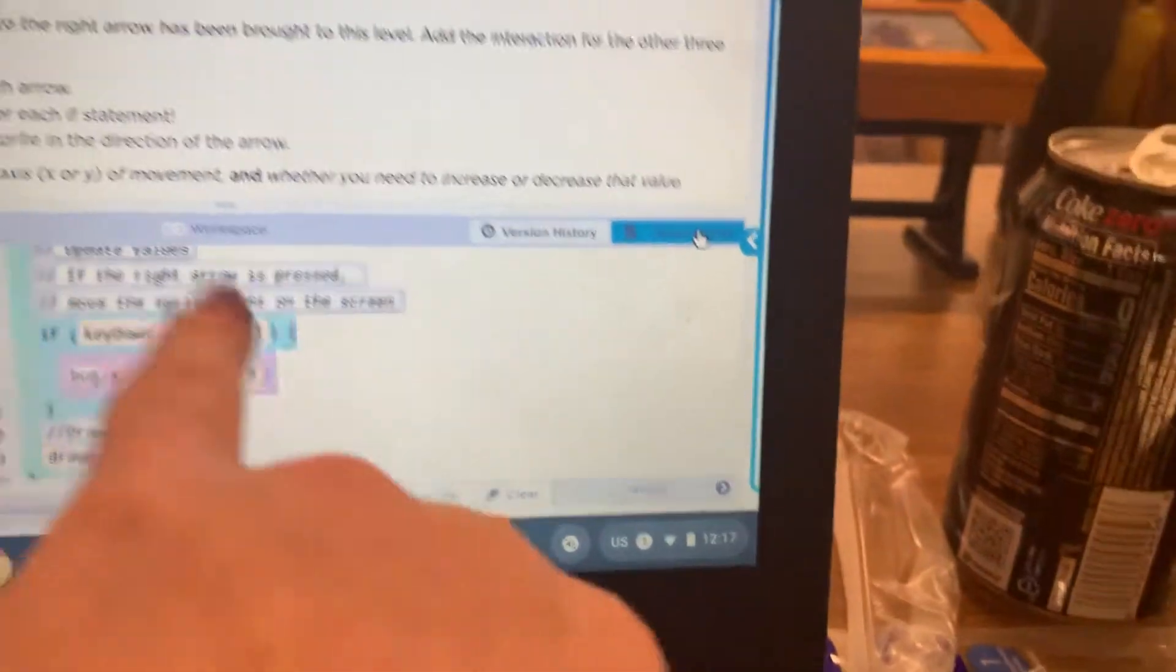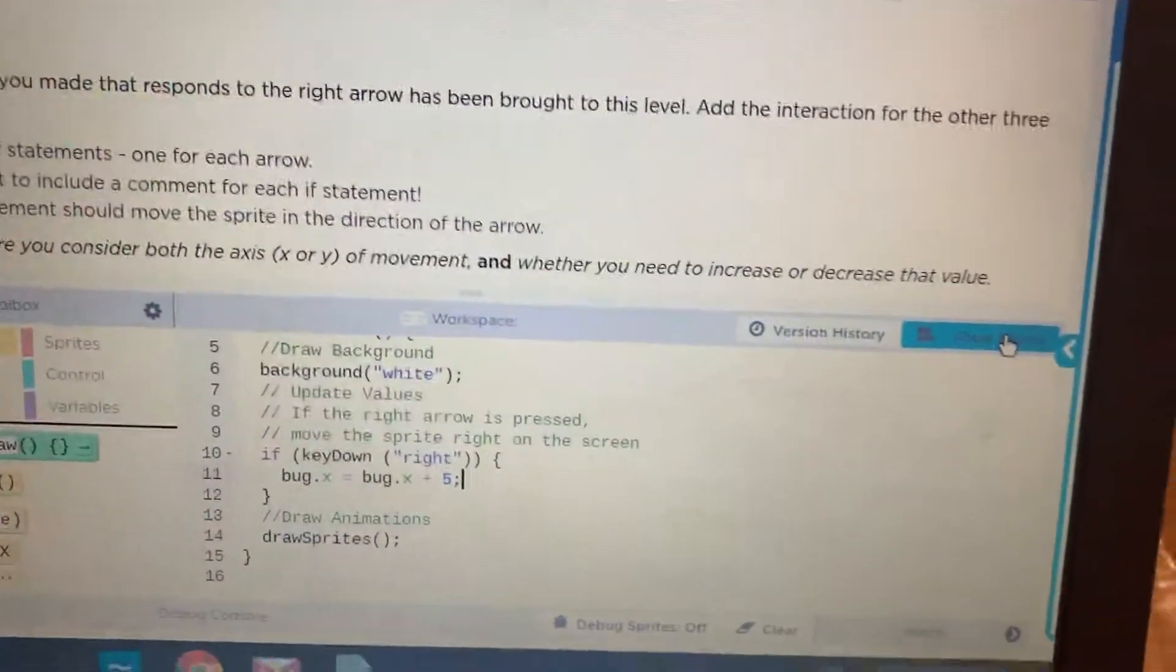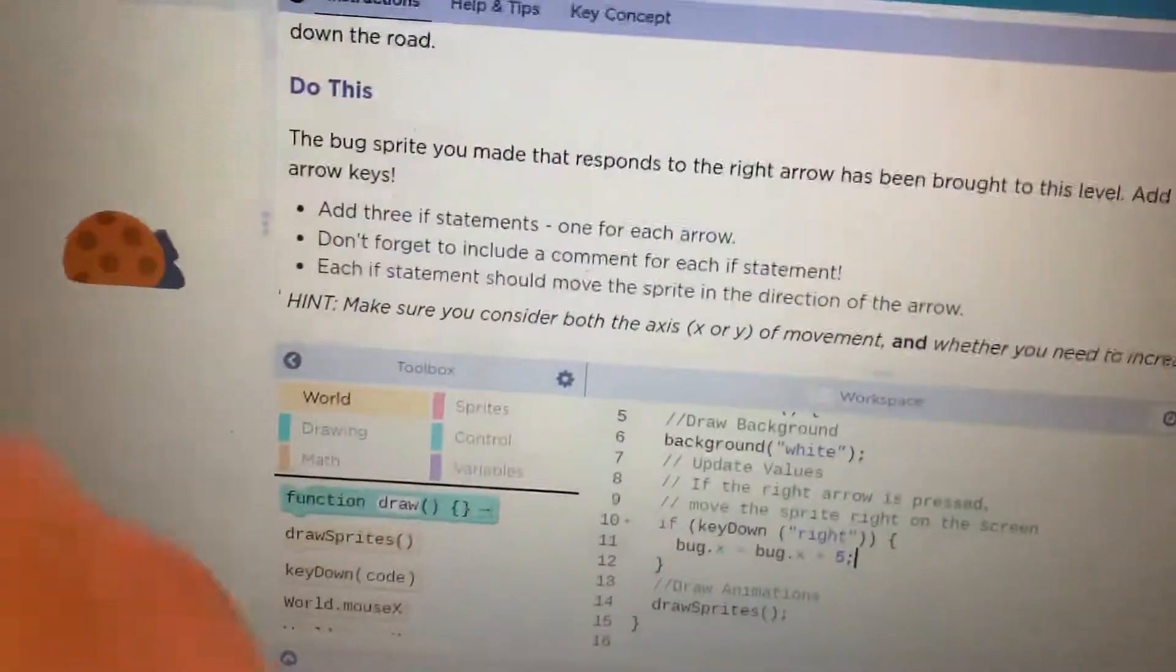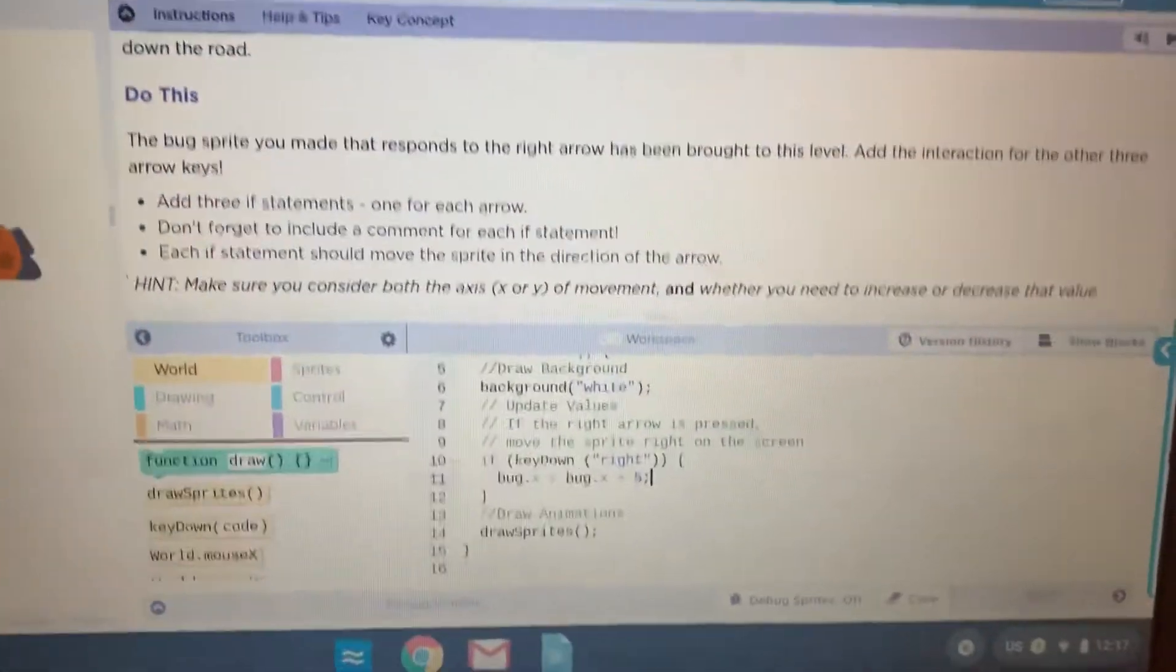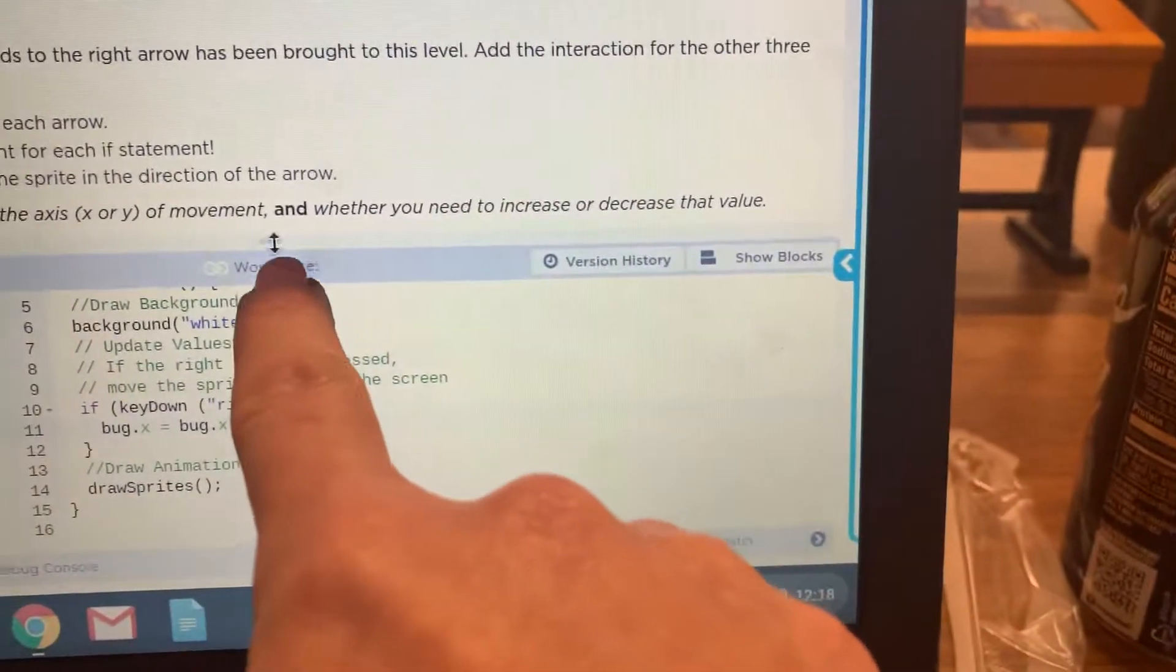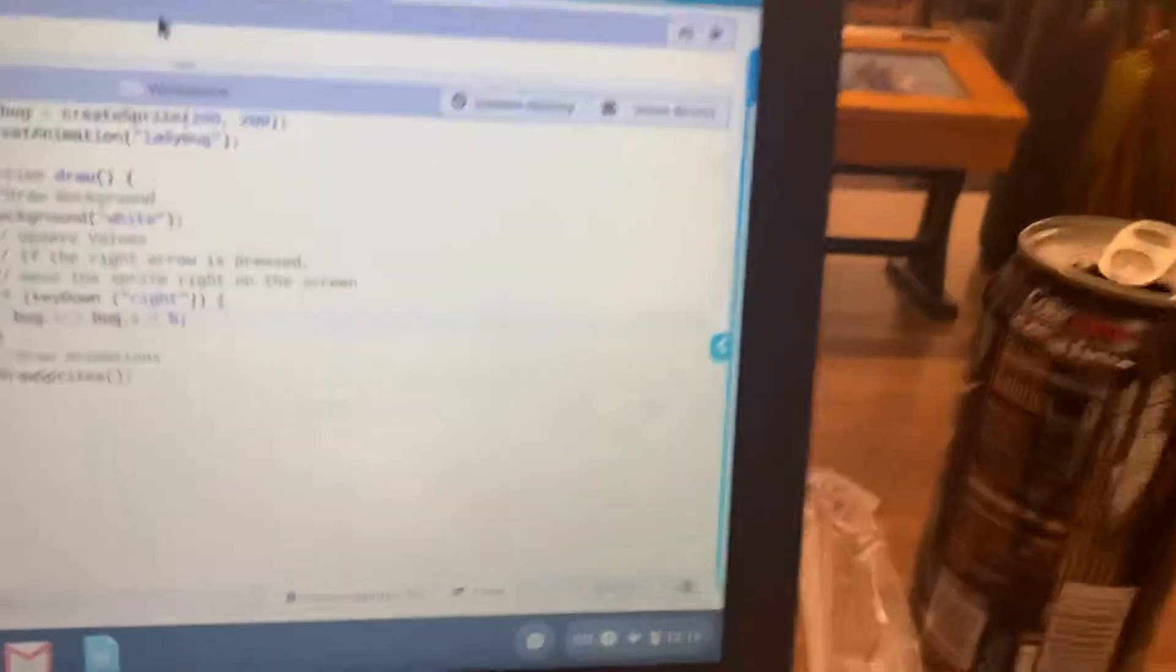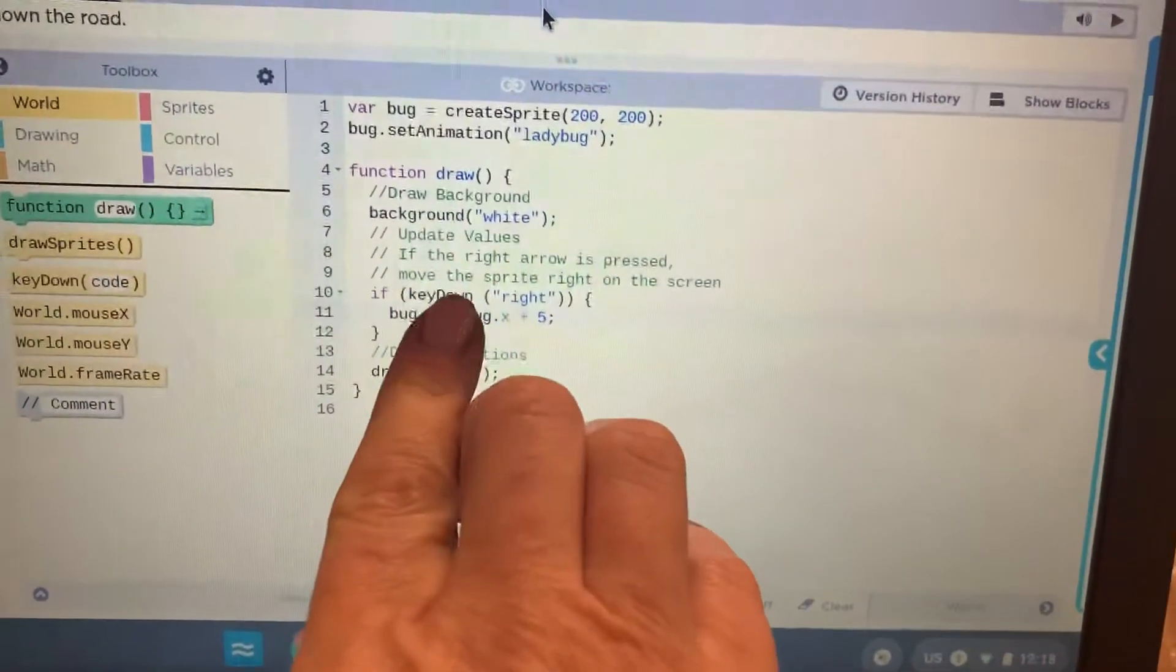That's just going to make it easier to be able to copy and paste some code to change it so that we make our bug move up, down, left, and right. So what I'm going to do right now is put my pointer on these three little dots right here and just drag upwards so that I have lots of room for my code.